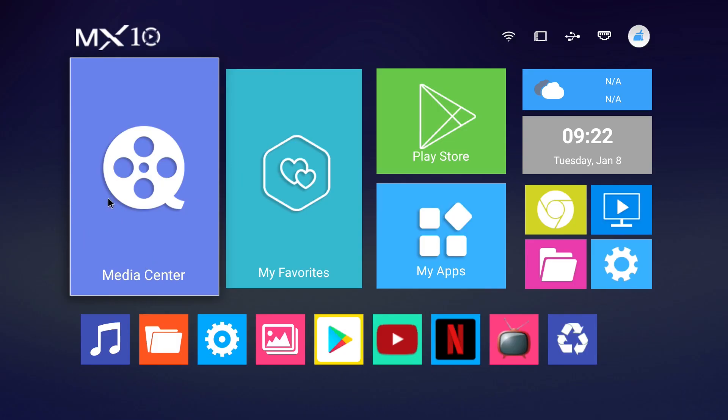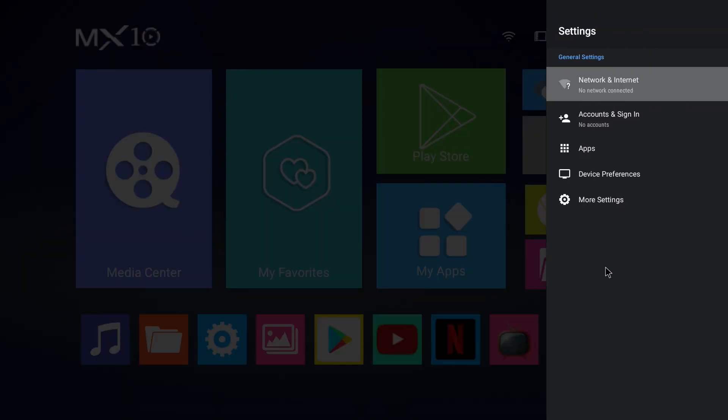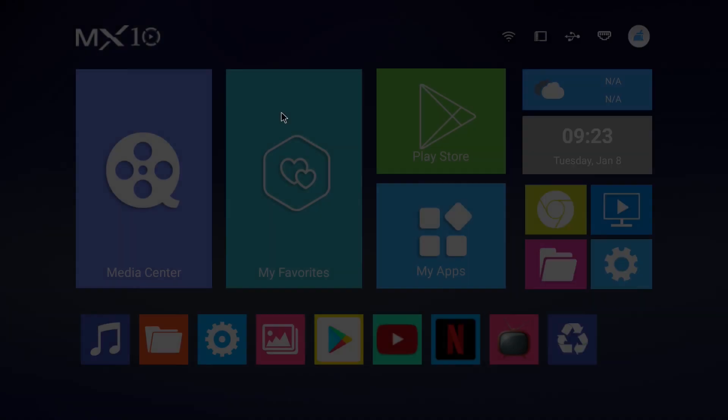And this is how the new MX10 looks like with Android 9. I've tested it out early on. I think it works much better than the old version. At least it's a bit more snappy, I think. It looks also a bit better. And of course, it helps that you have the latest and greatest Android.